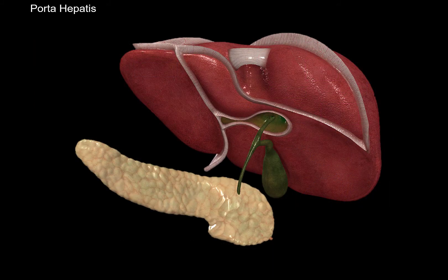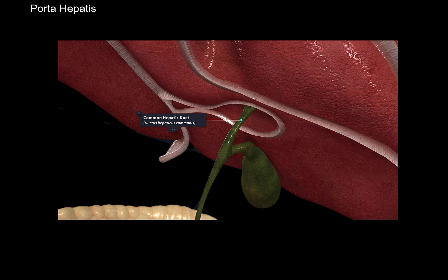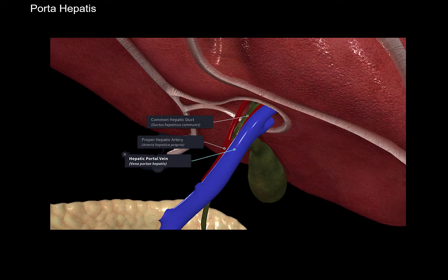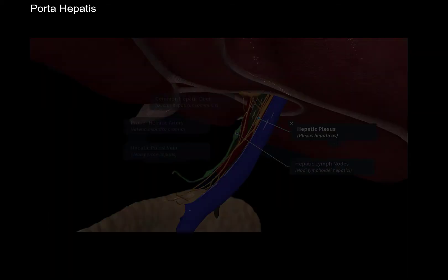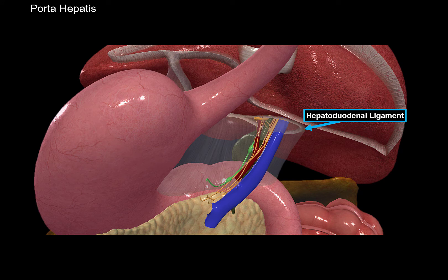Now let's talk more about the porta hepatis, highlighted in green here. The porta hepatis, or transverse groove, is a short deep depression, and several things go in and out from this place. The most noticeable structure is the common hepatic duct. You will also find the hepatic portal vein and the hepatic artery proper going into the liver through the transverse groove. Other structures include the hepatic lymph nodes and nerves called the hepatic plexus. They are all covered by the hepatoduodenal ligament — a ligament that starts at the liver and goes down to the duodenum, attaching the liver to the duodenum.